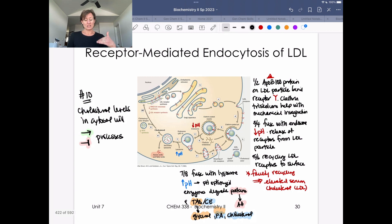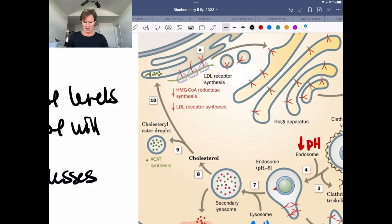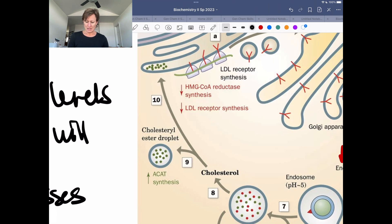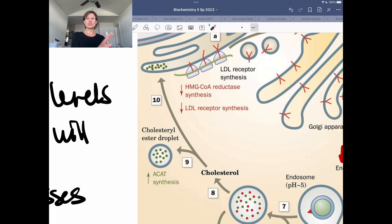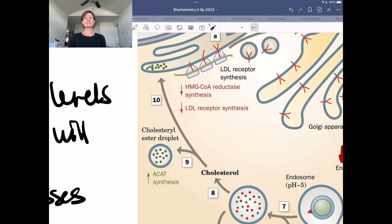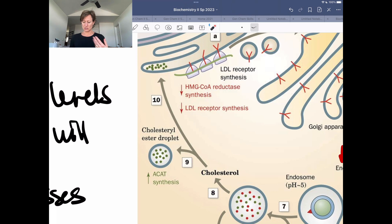Coming back to the receptor-mediated endocytosis video, the very last piece we talked about in this pathway is that once we have cholesterol into your cytosol, cholesterol can regulate the synthesis of genes that will determine whether we're making more cholesterol or not.